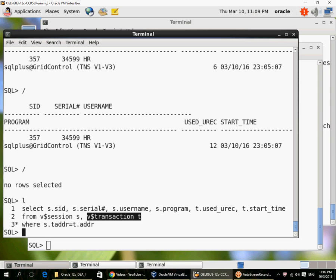So we looked at a few views here: V$session, V$SQL, V$SQL_stats, and V$transaction. If you look at the documentation in the reference manual, there are many more views you can access when you are monitoring the database. You can also access all those views through the enterprise manager, EM Express or Enterprise Manager Grid Control or Cloud Control.